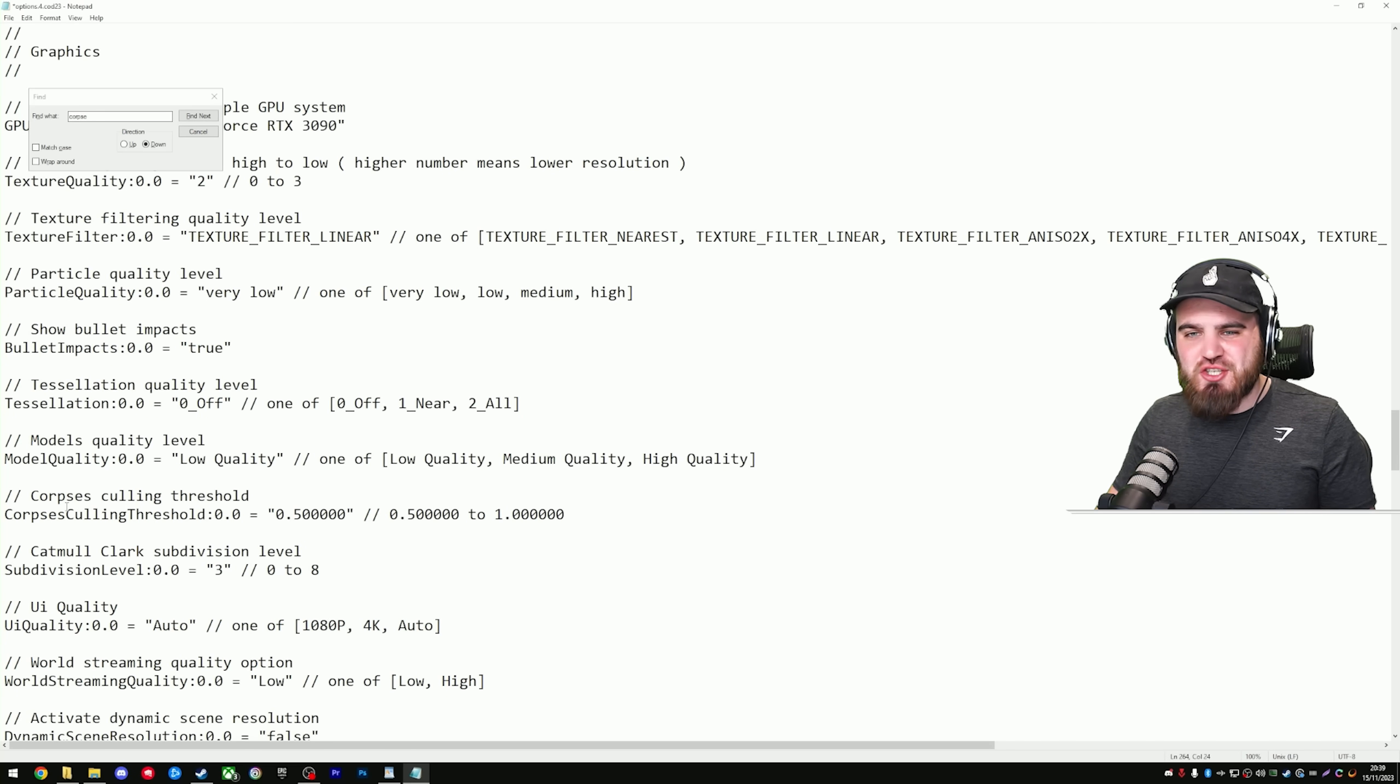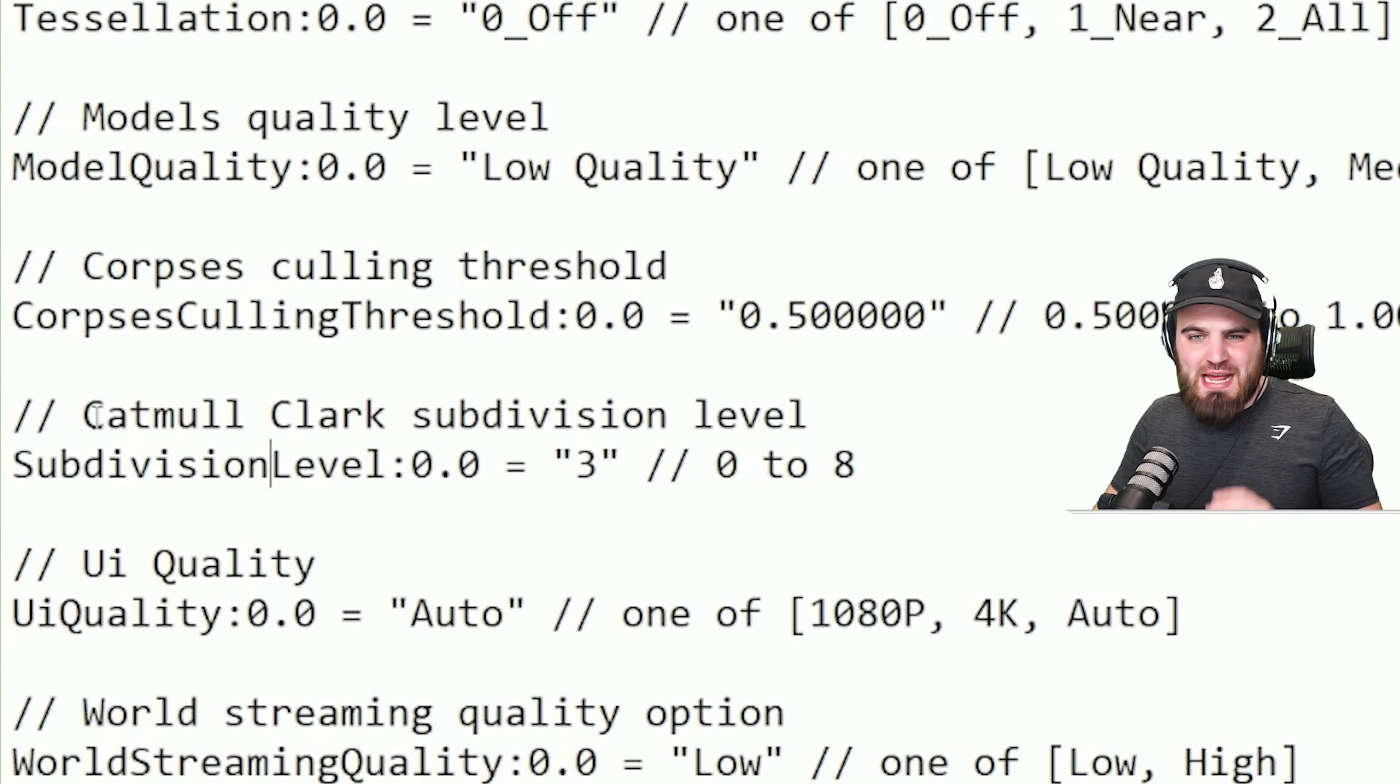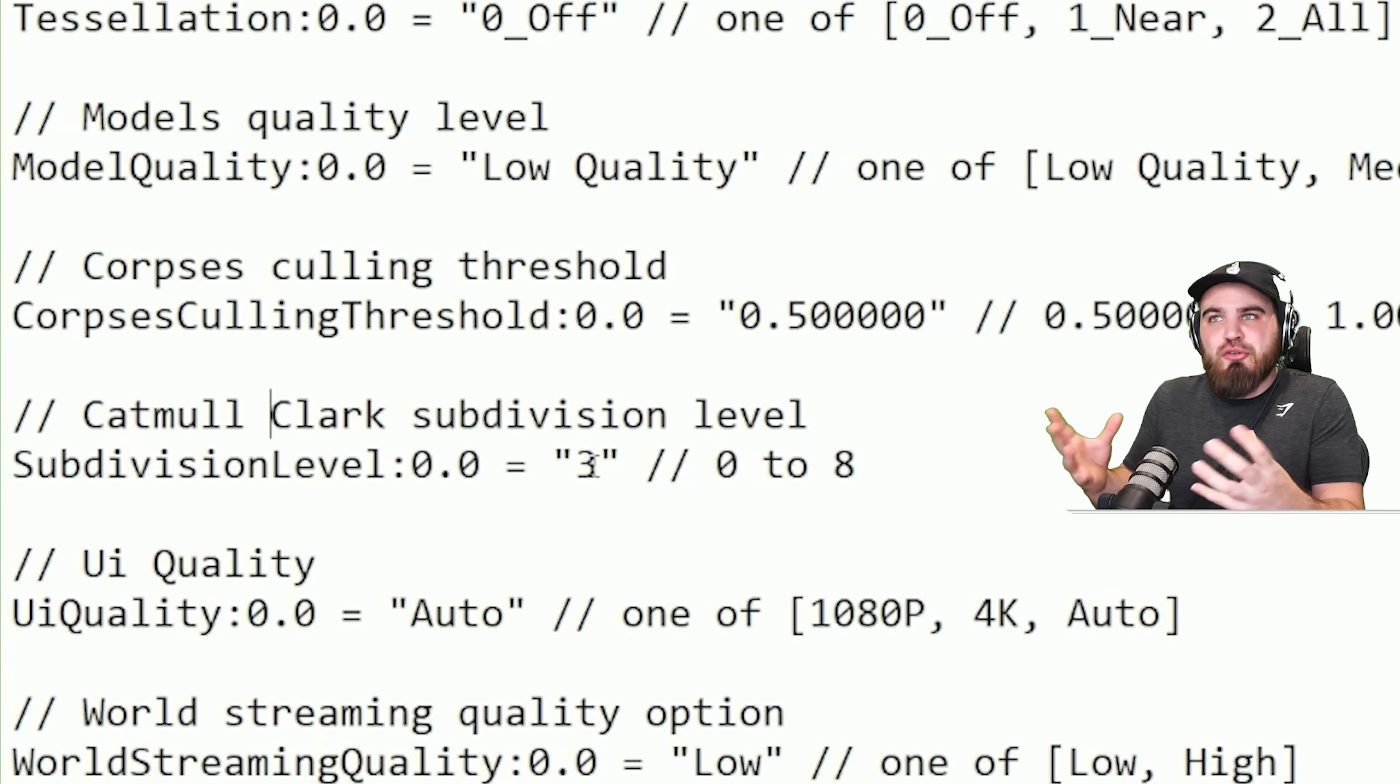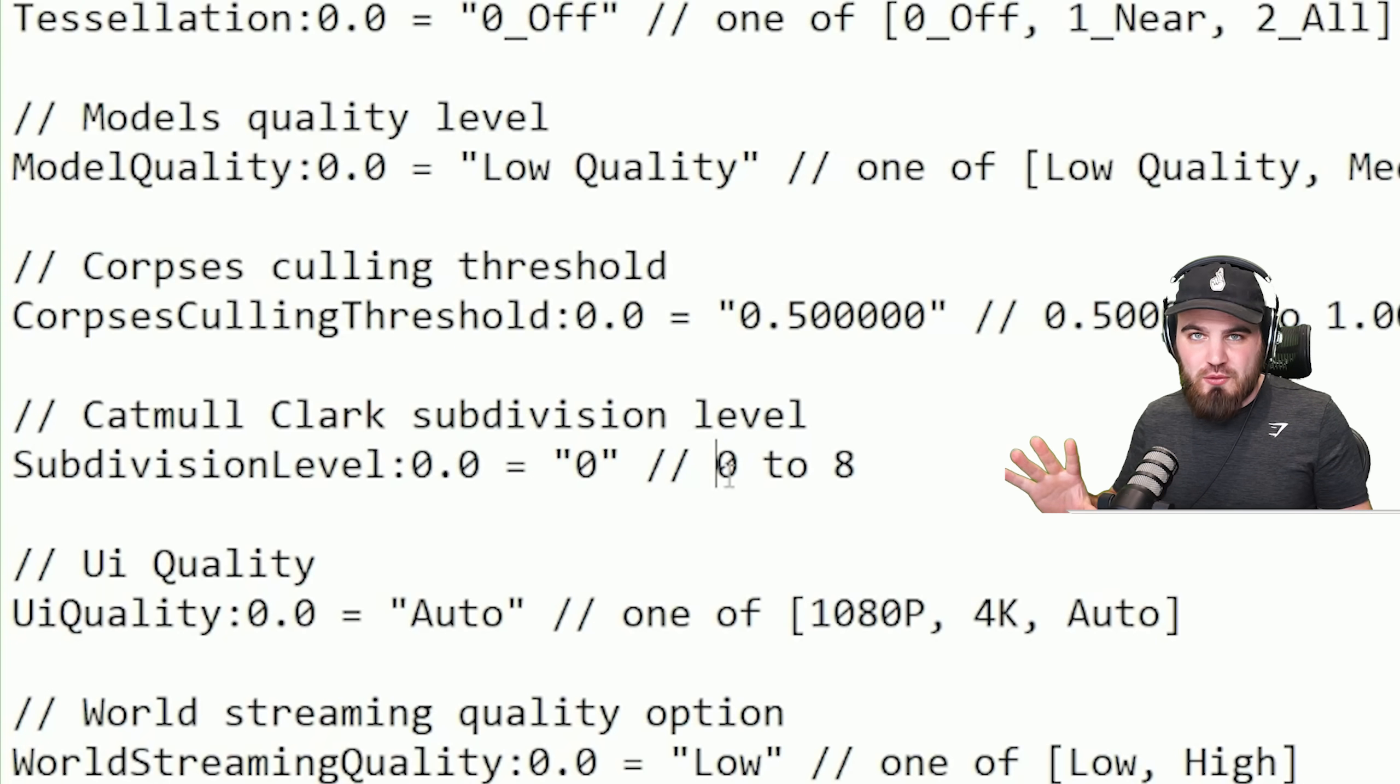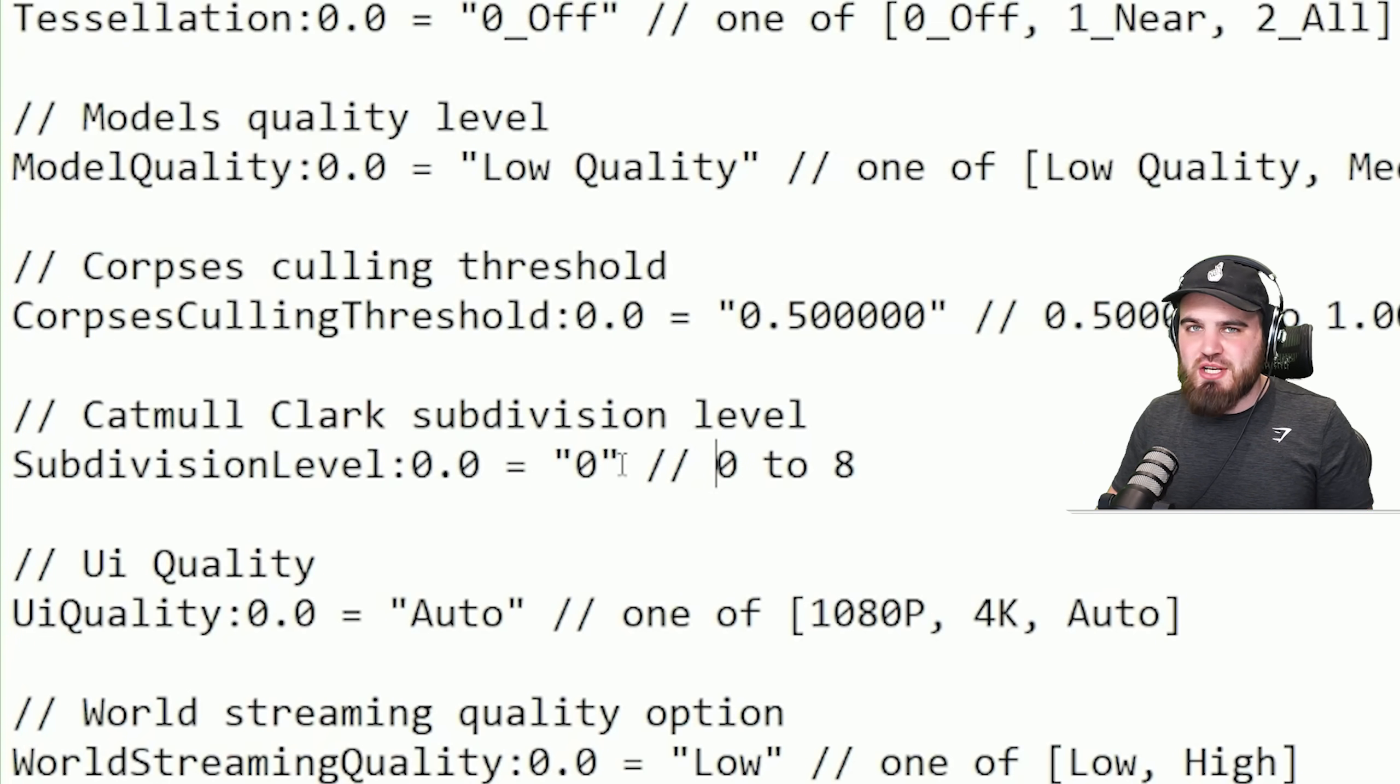The next setting we're going to change is just below corpses culling threshold. It's this Catmull Clark subdivision level. Sounds like a load of gibberish, I know, but Catmull Clark is an algorithm that computers use to generate 3D objects, and the number down here should determine how good those 3D objects look. We're, unsurprisingly, going to put it all the way down to zero, which in theory should make your game look awful, but I can guarantee you it doesn't. It looks pretty much exactly the same, and you do gain some nice performance from this one, so this is a really important one to change.